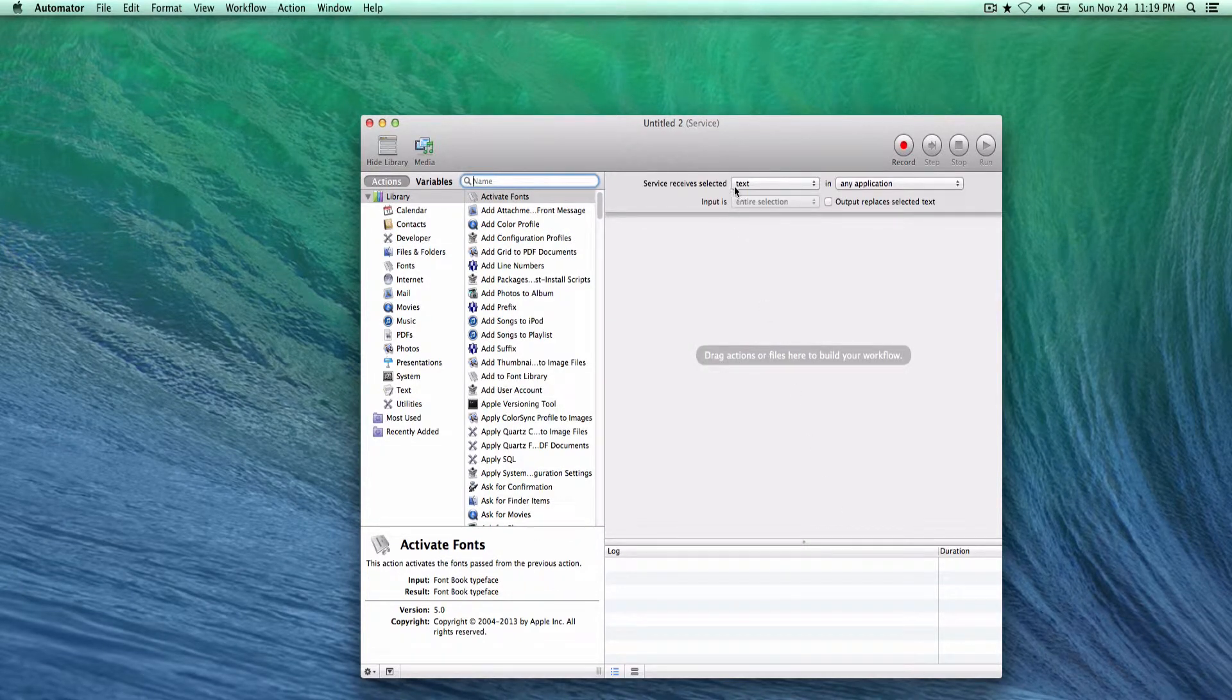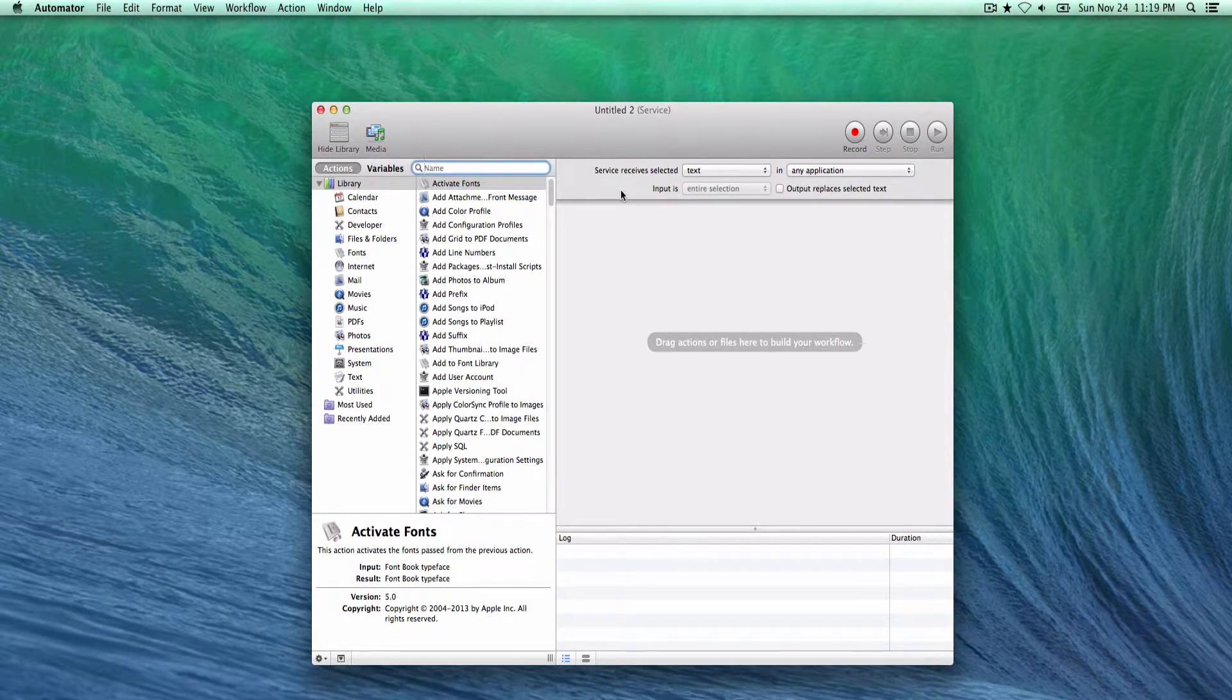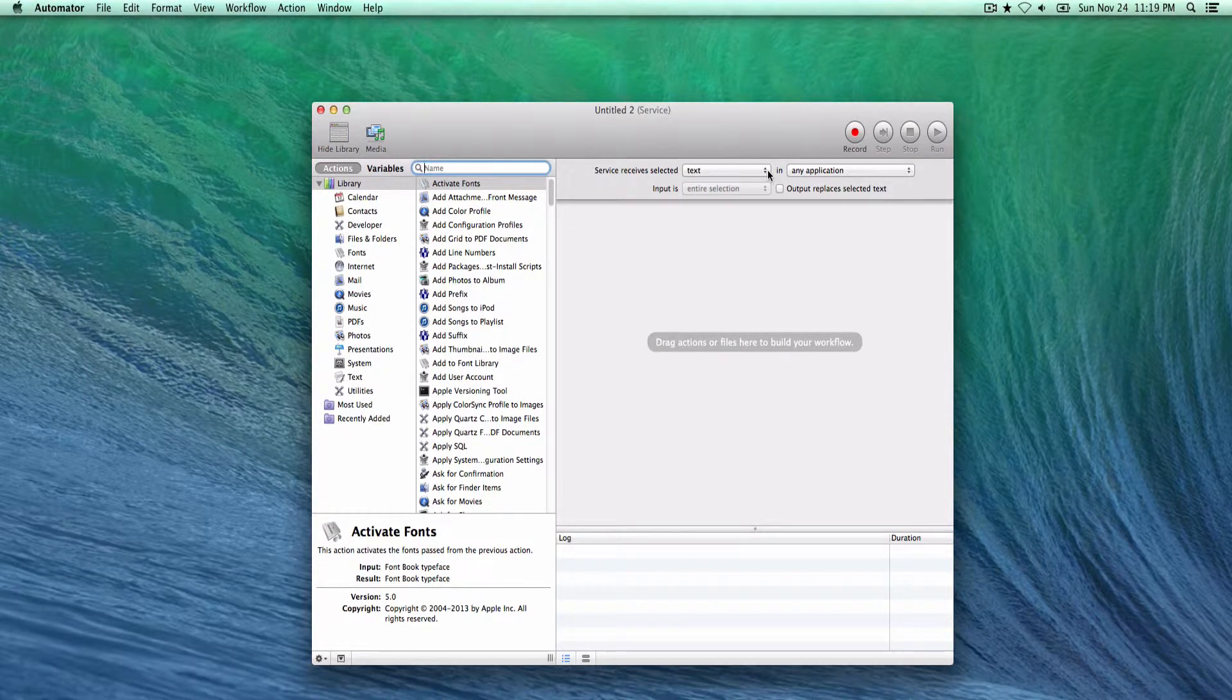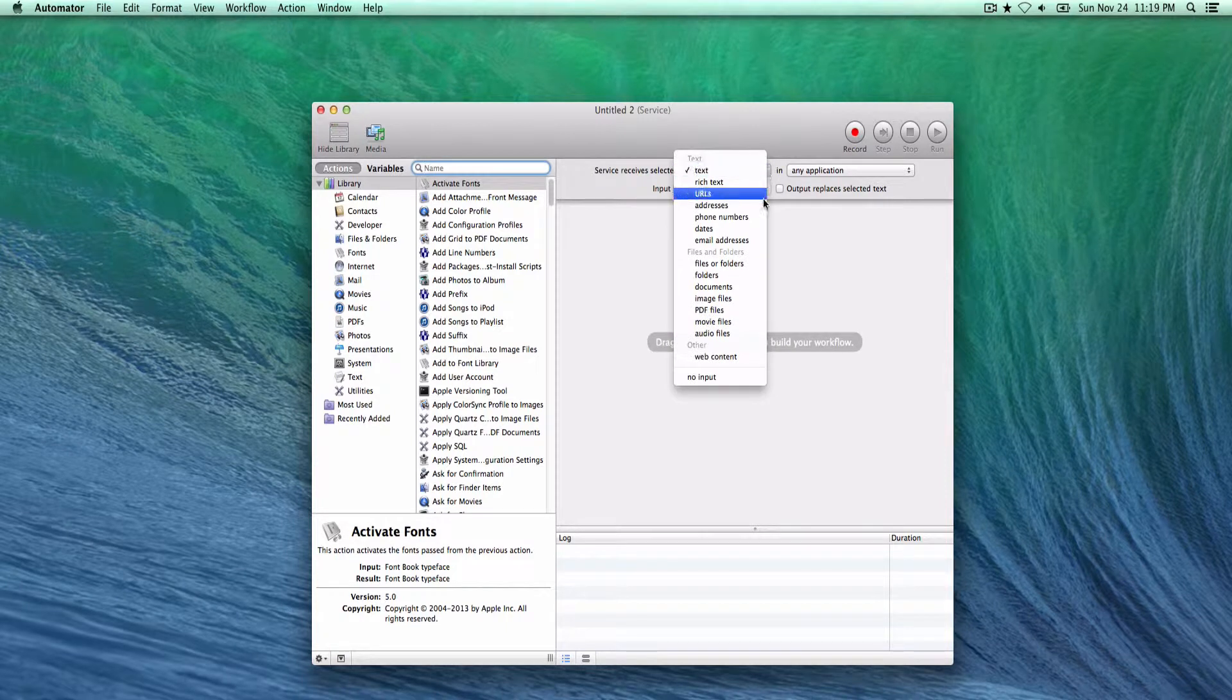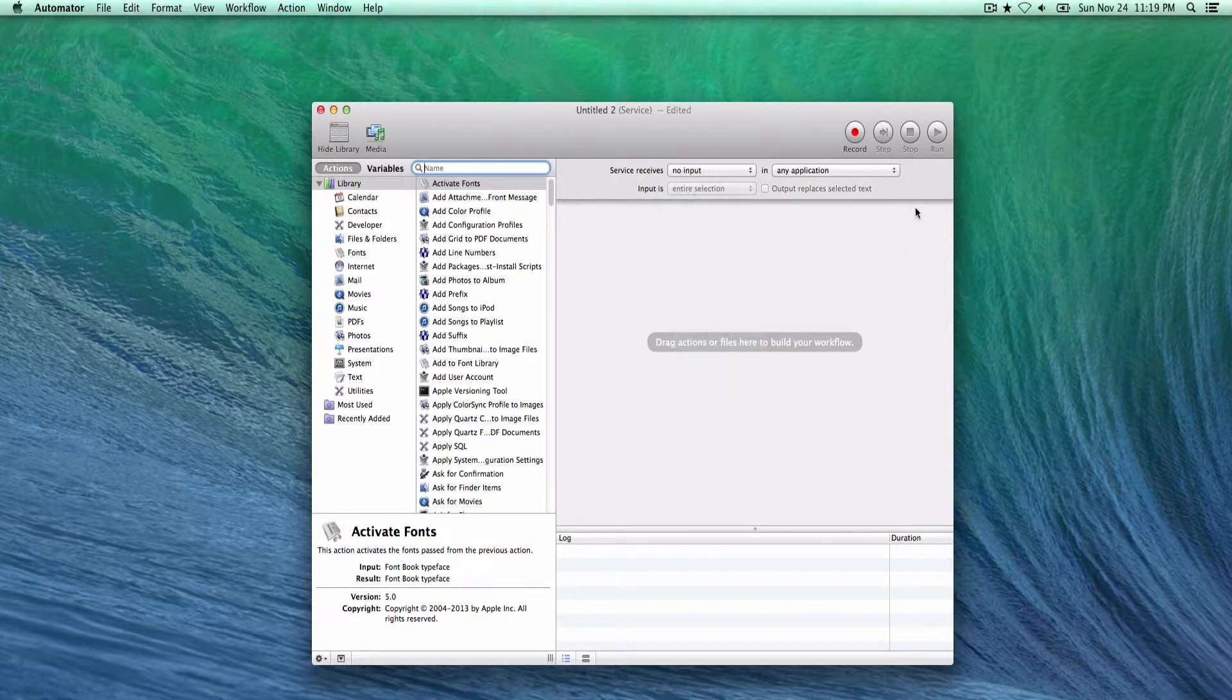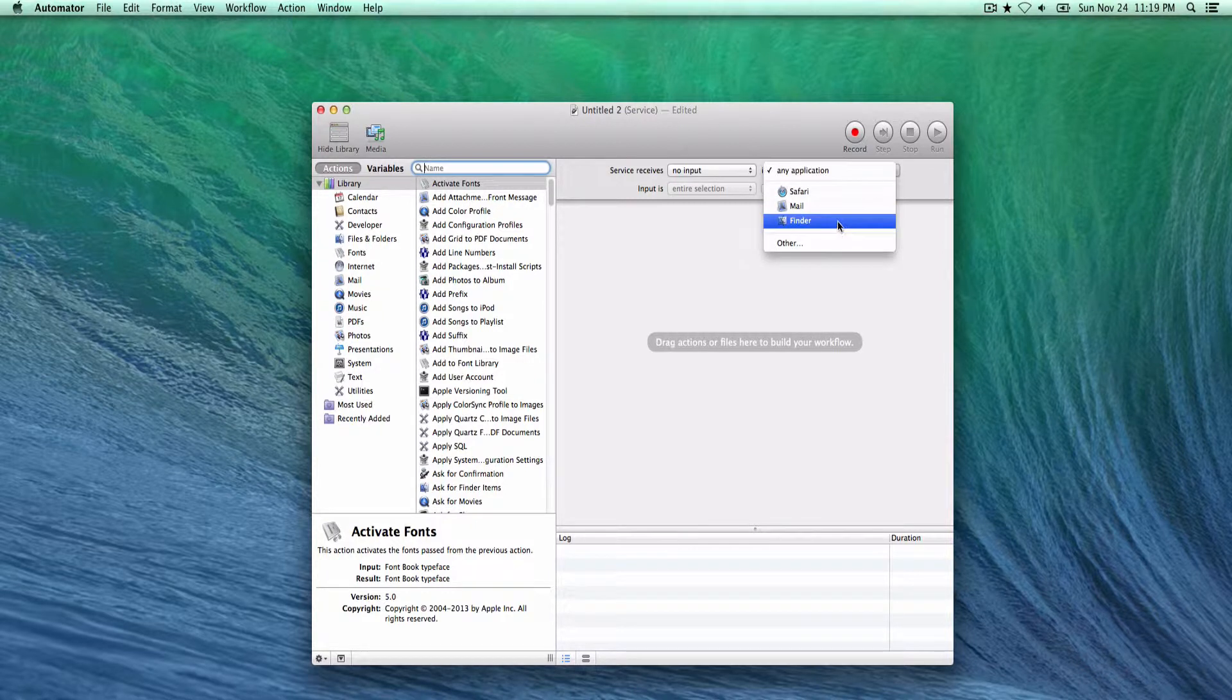You see this here on your screen: service receives selected and these two drop-down fields. For the first one you're going to select no input, and the second one you're going to select Finder. Now we're ready to start our Finder workflow.